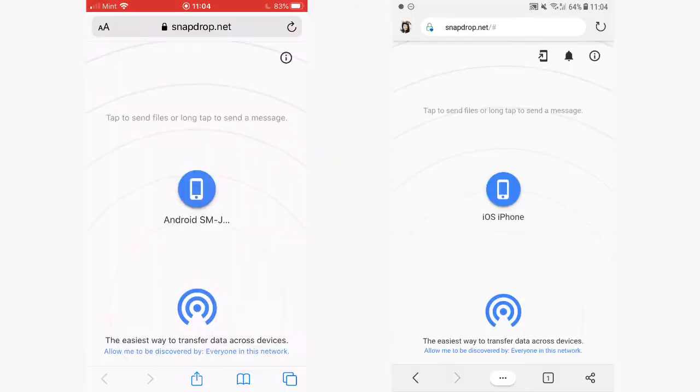If you haven't noticed, the icons on the browsers did not show up, but keep refreshing the page because SnapDrop can be a little finicky, but it will still work. Just refresh the page to make sure both of the icons on each of the browsers show up — the Android phone icon in your iPhone and the iPhone icon on your Android phone.